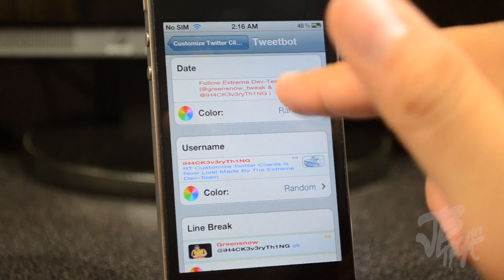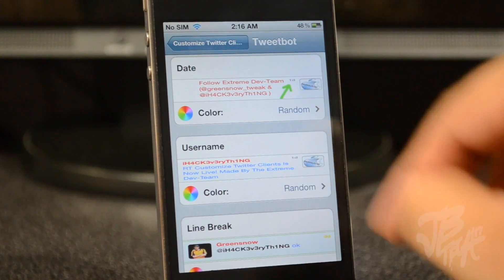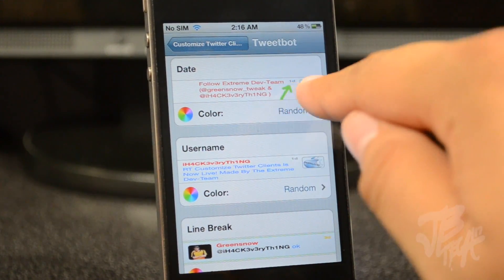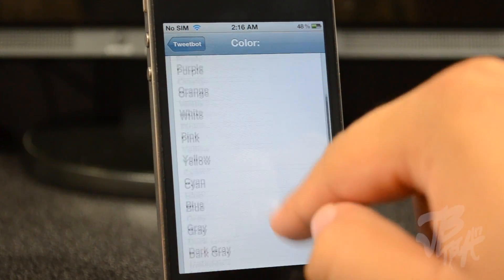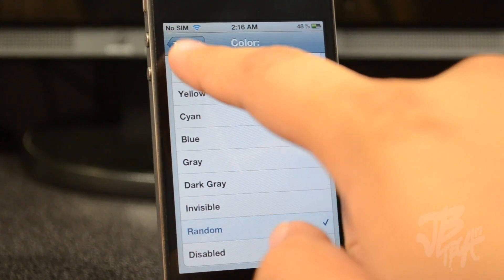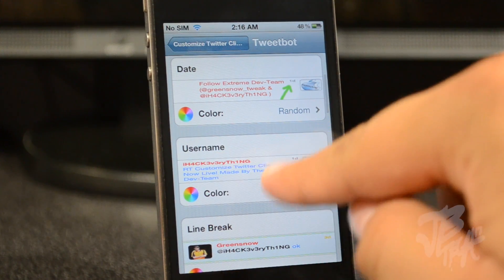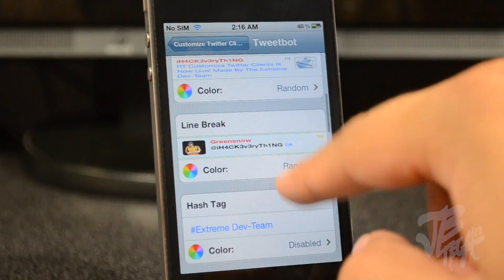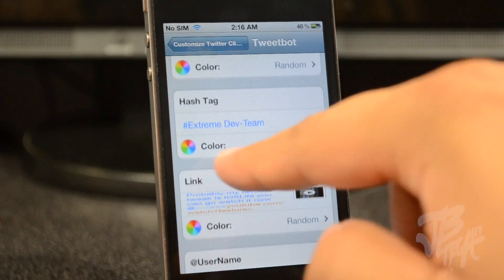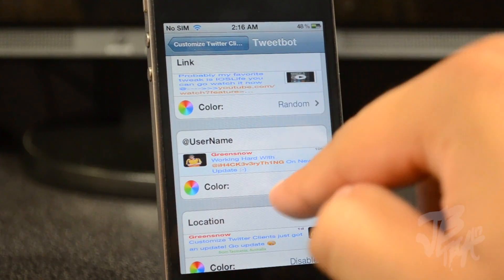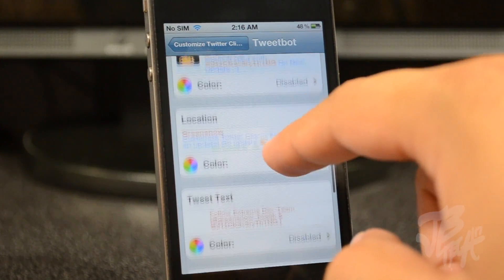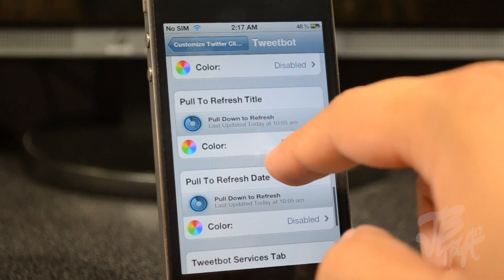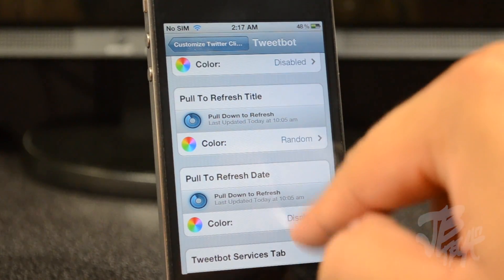You can disable the search bar. I really like that they include a picture showing what each setting does. You can change the color of the date, the username - with various color selections - the line break, hashtag, link colors, extra Twitter handle, and location. Basically you can change all the text colors. You can also change the text in the pull-to-refresh title bar and the pull-to-refresh date.